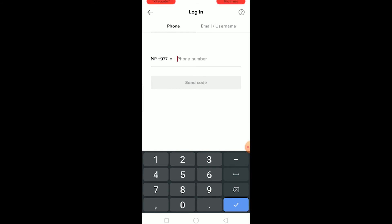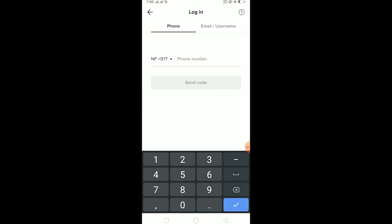And the other thing is if you have selected a wrong country code. Over here it says NP +977 which is Nepal's phone number code. So if I type America's phone number over here it's going to say invalid because the code and the number is not matching up.